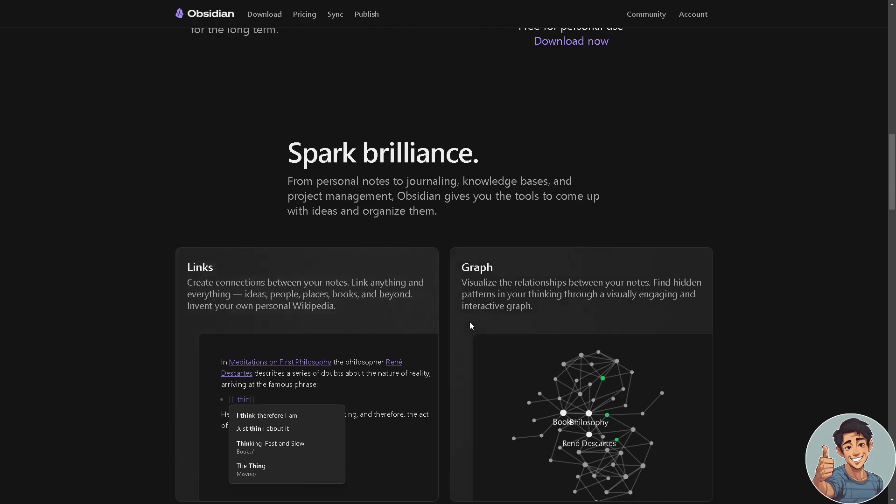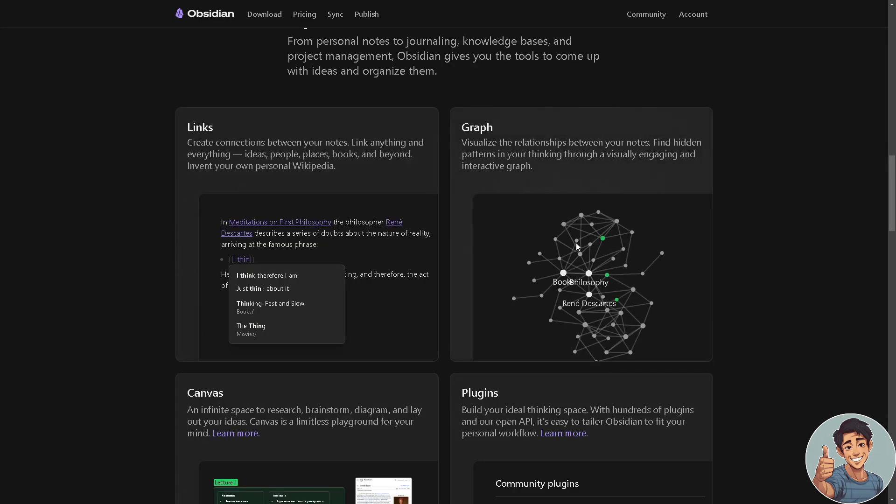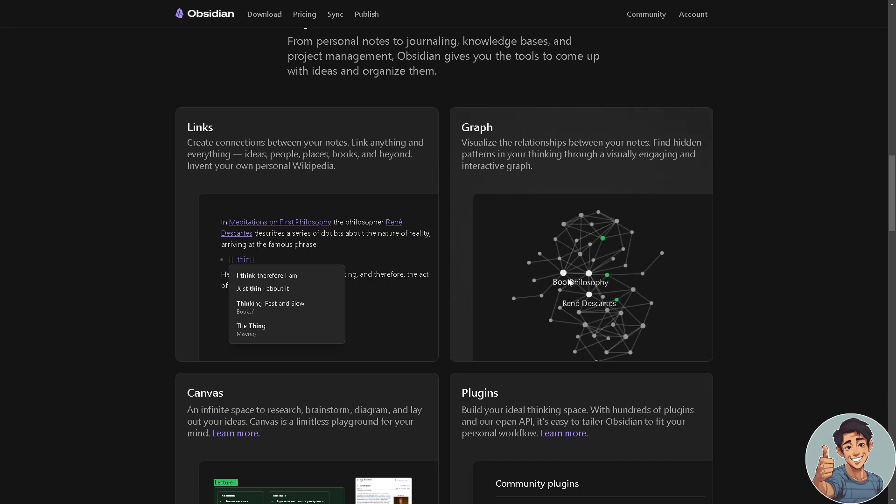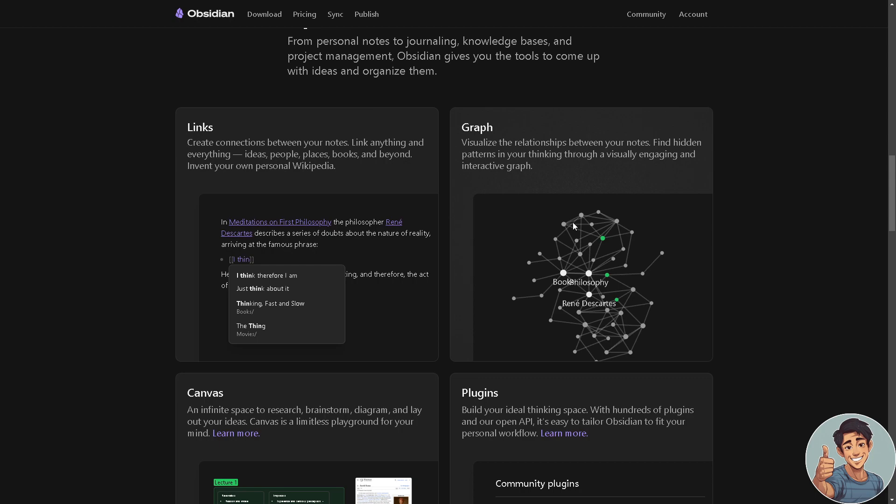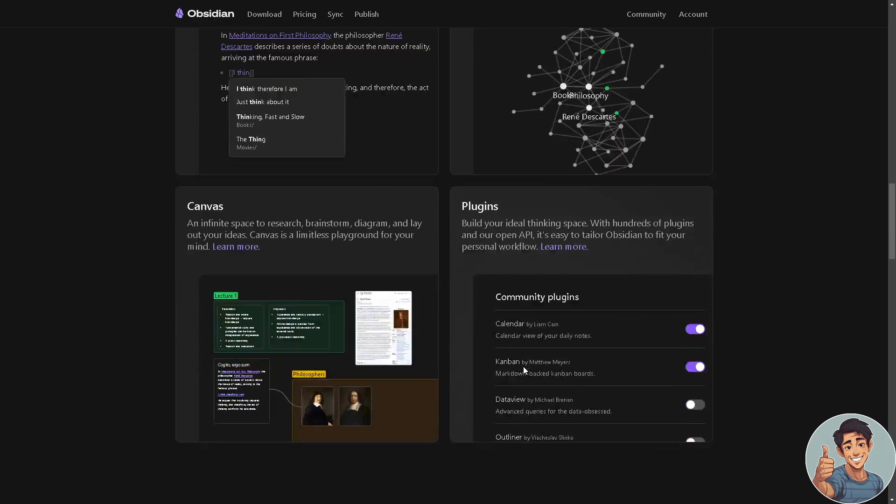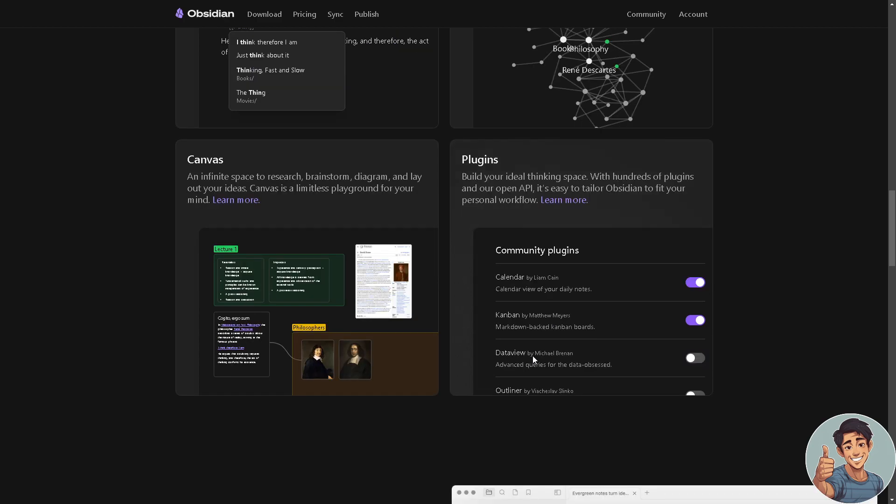The app offers a graph view, like such as this one right here. These graphs visually represent the connection between your notes. Say, for example, this one: books, philosophy. This feature alone helps users visualize relationships and patterns among their ideas.